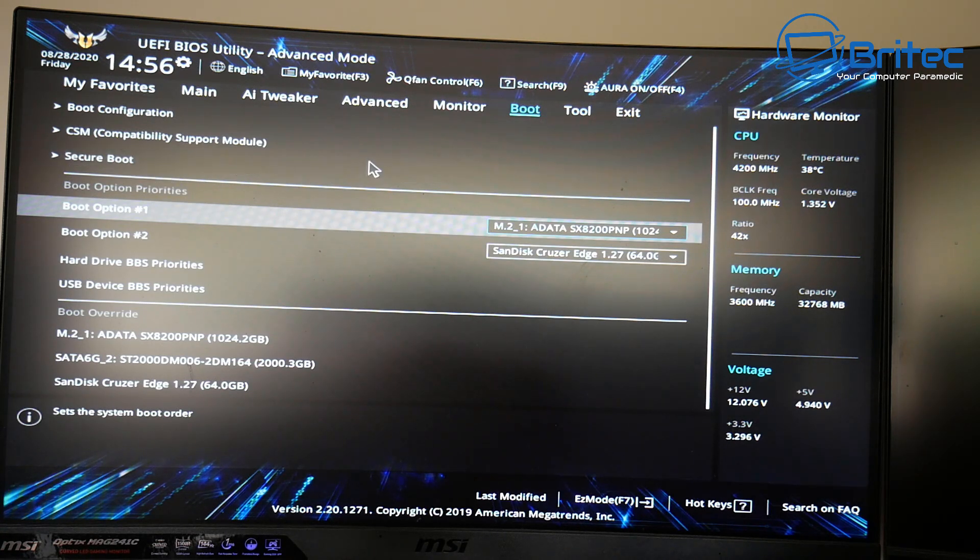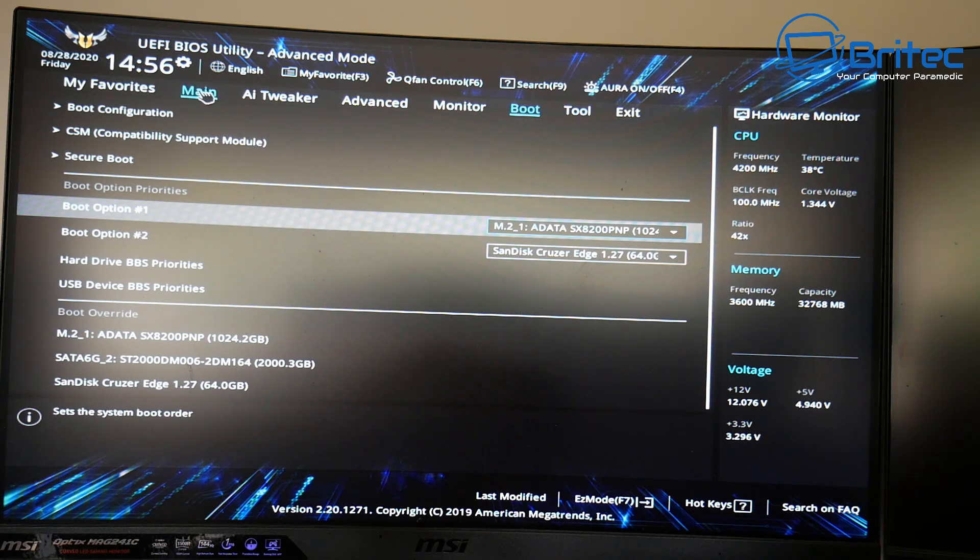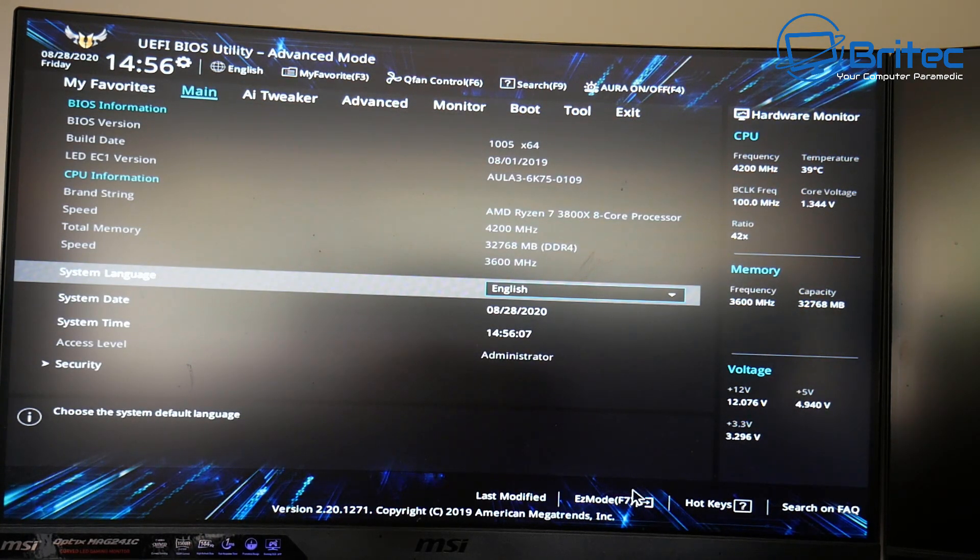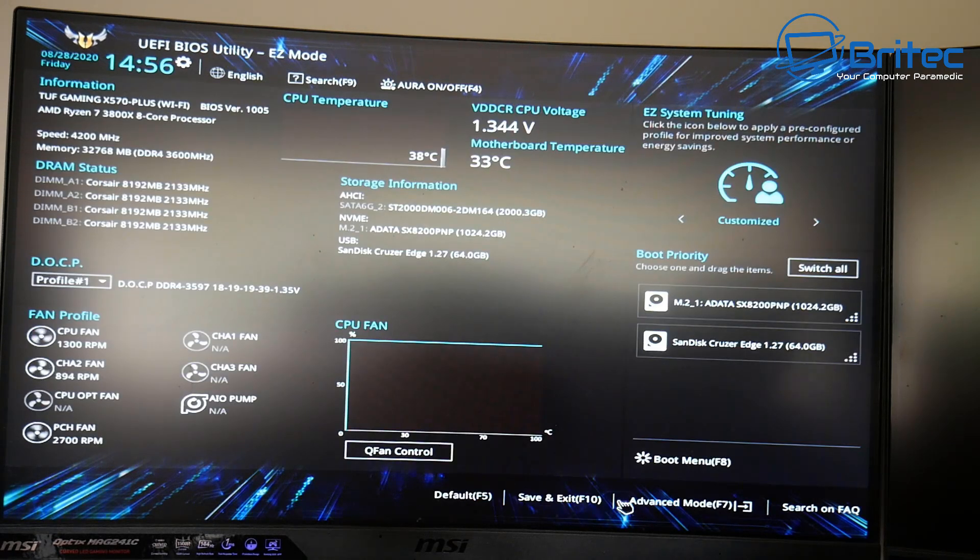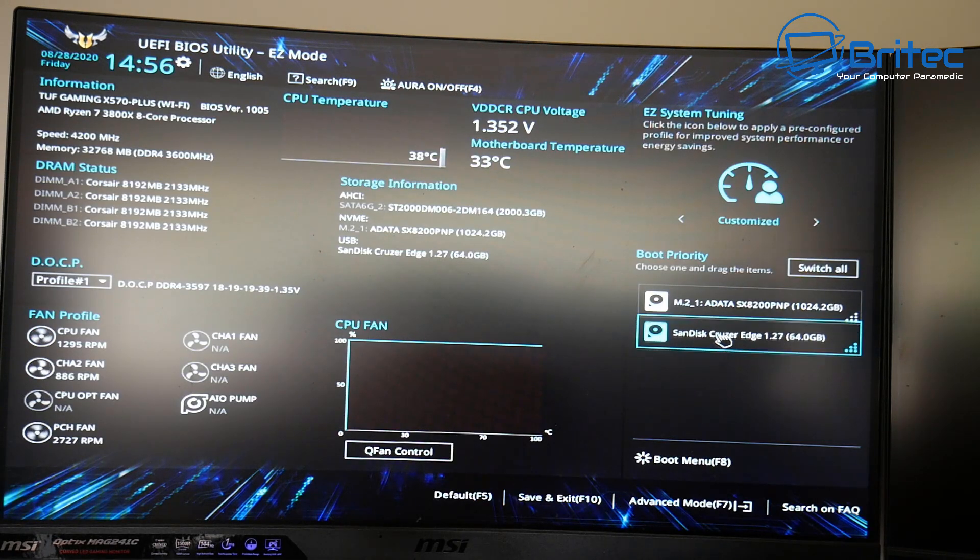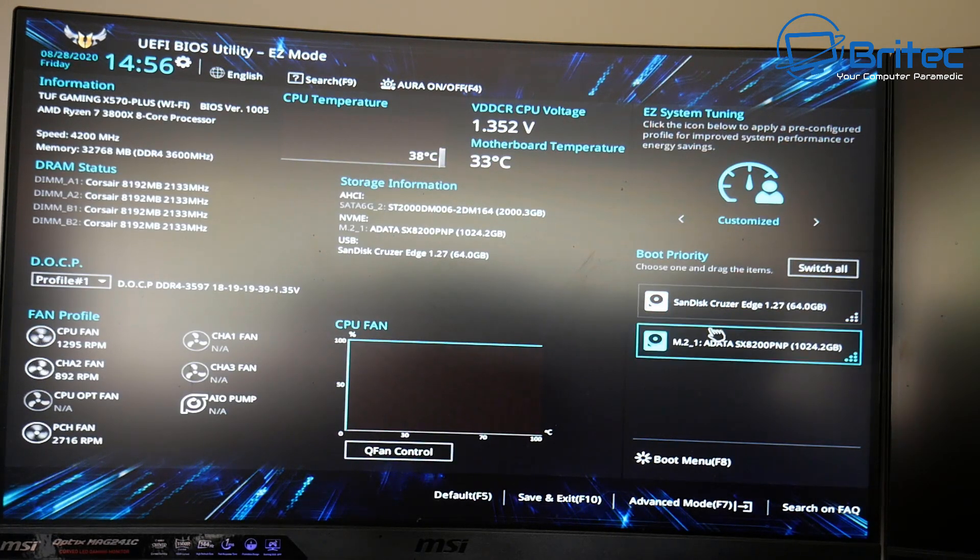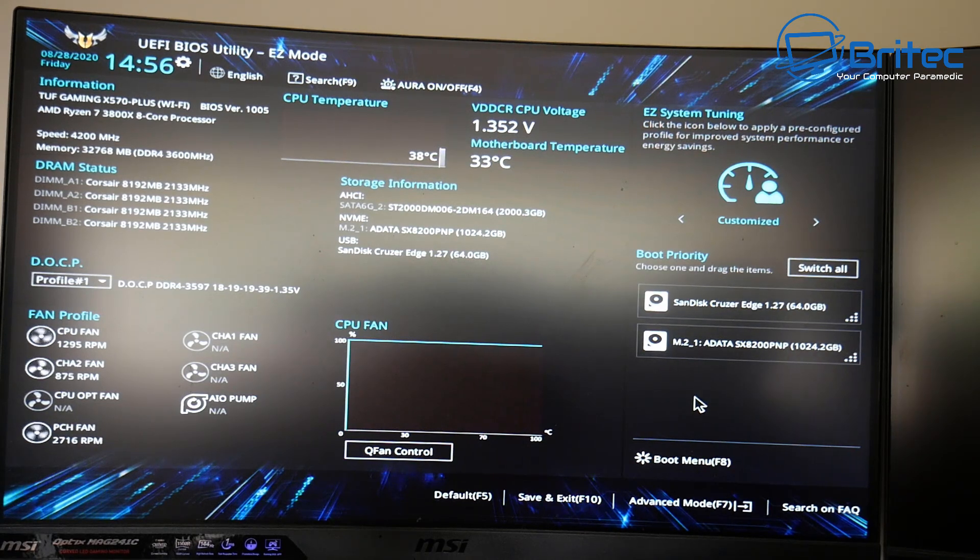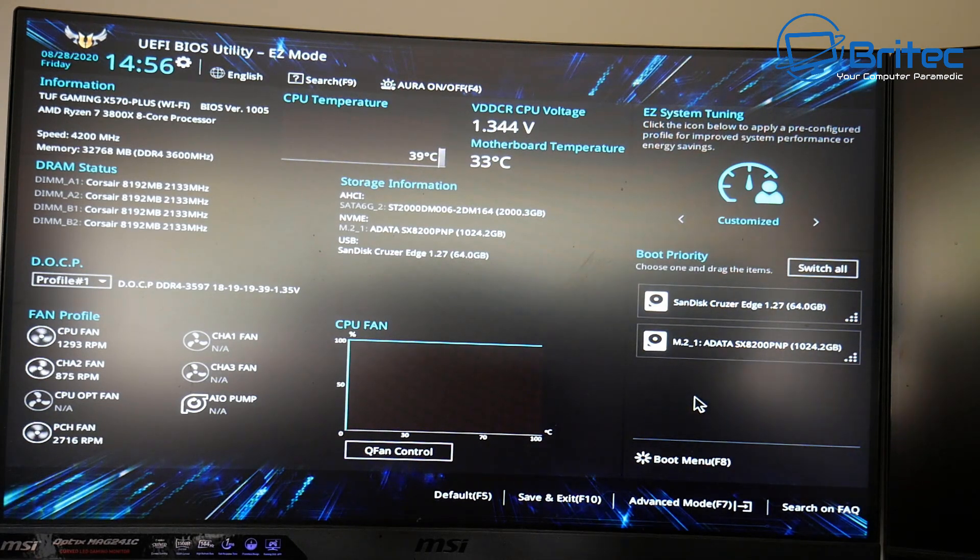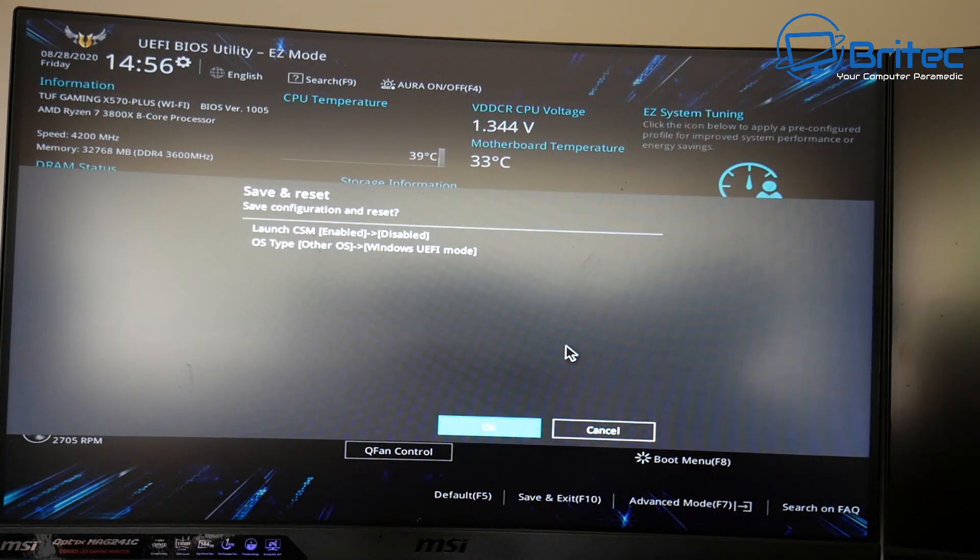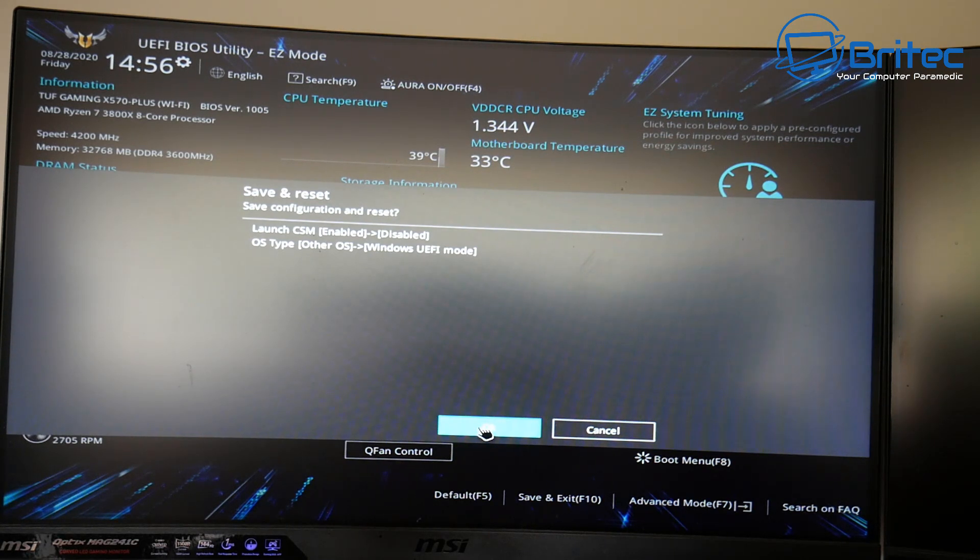So you can see we have got our boot options here. I'm just going to make sure on our main section here. I'm going to go down to easy mode here and you'll see I've got my USB drive with Windows 10 on it. I'm going to make that boot priority number one. Click F10 and we can now save this and say yes. This will reboot the system.